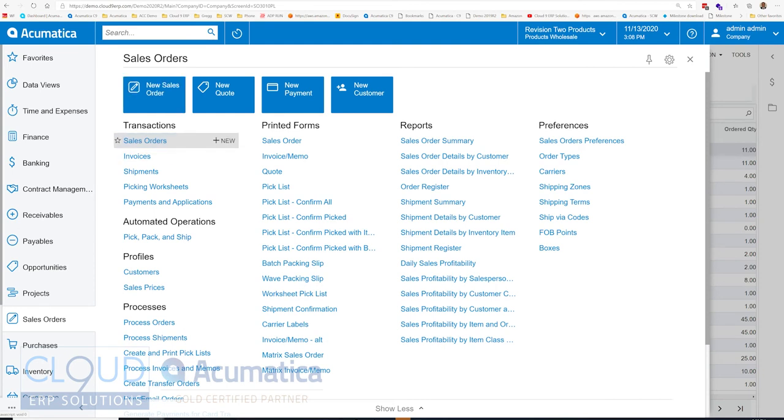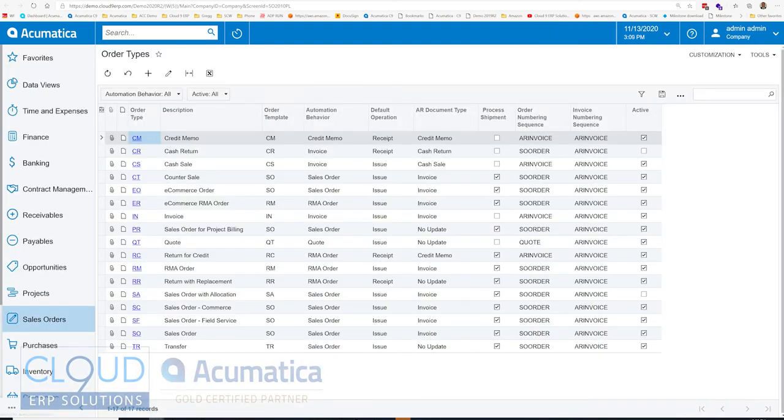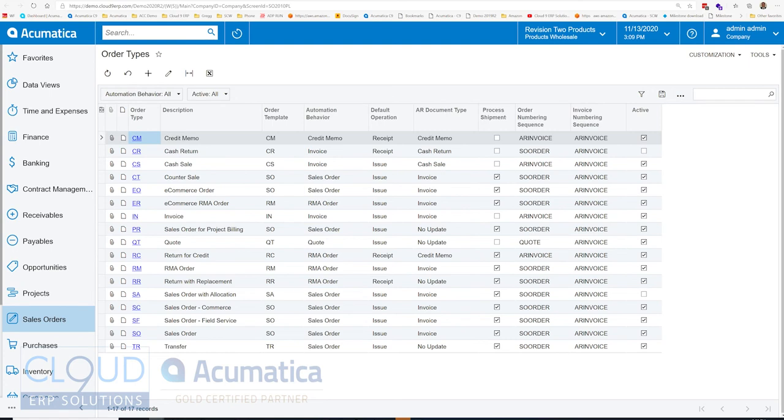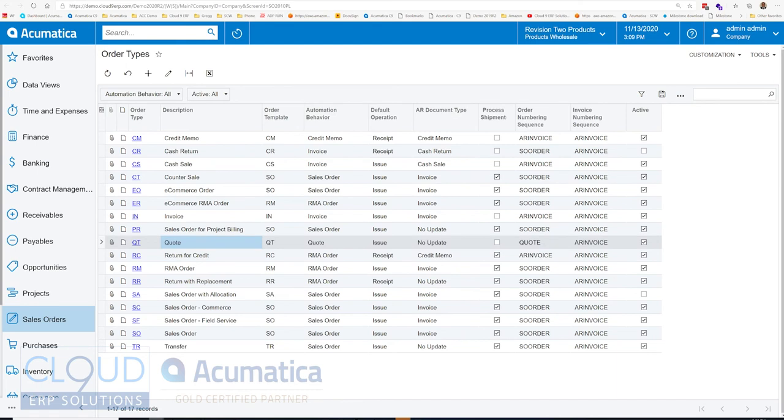Additionally, Acumatica uses sales orders as a means to create multiple types of documents. So just to get started, we have order types and you can see out of the box, Acumatica has a number of order types. Some of them are not enabled, but you can go into any one of them and click on the active button if you need to. Some of them have a workflow for return processing, some have a workflow to create a quote. So it's important to note that before we create our order, we understand what we're trying to accomplish.